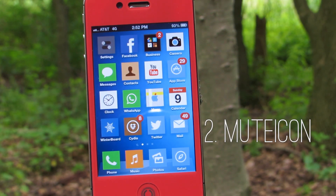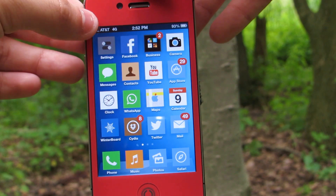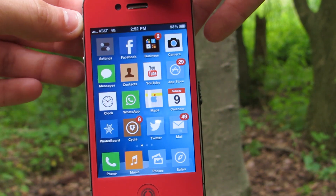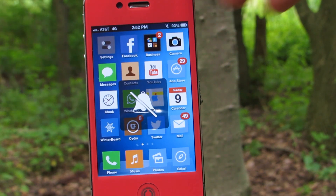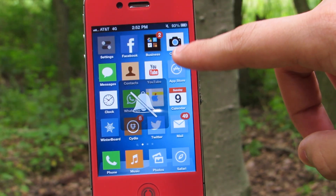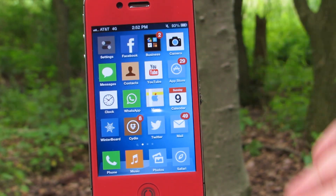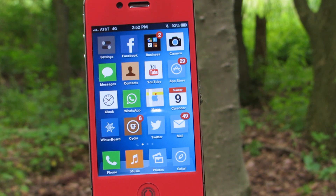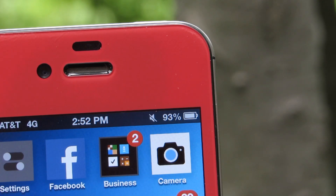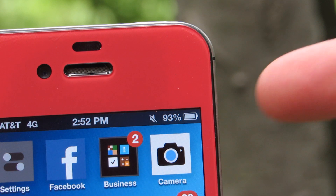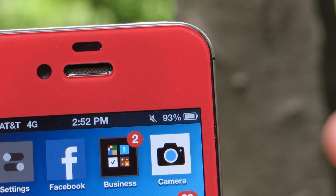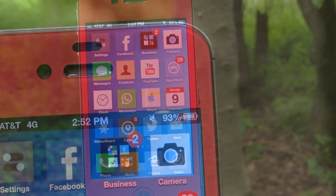Coming in at number 4 is Mute Icon — a very simple tweak that puts a small silent icon at the top of your status bar to indicate that the mute switch is turned on. So instead of having to check the physical switch to make sure it's showing orange, you can install this tweak and see it for yourself right on the screen.